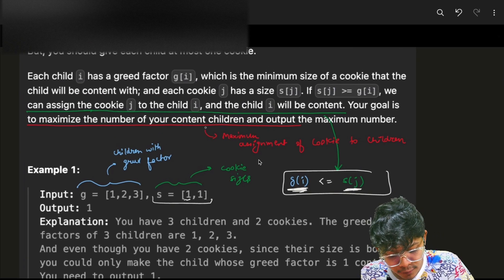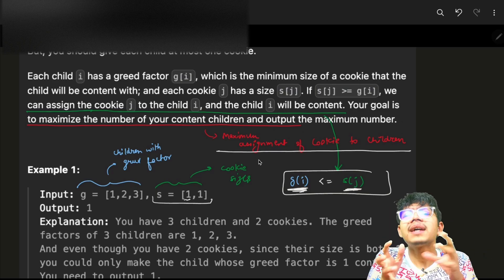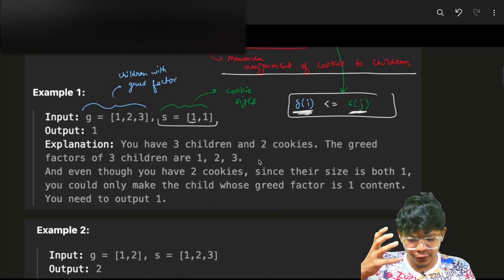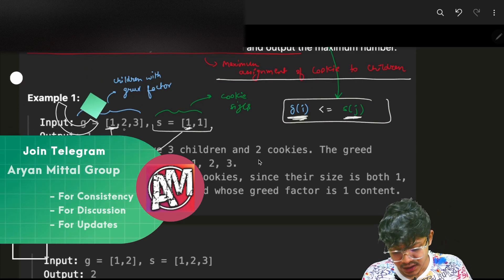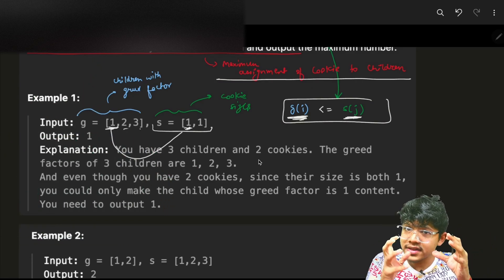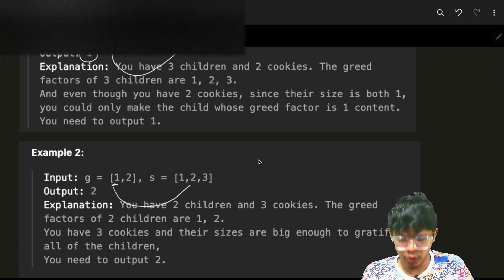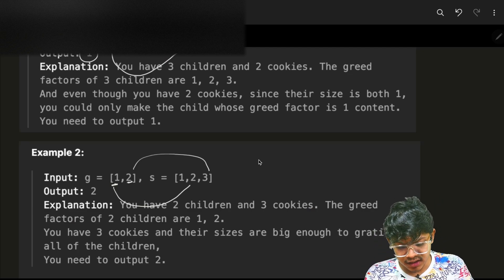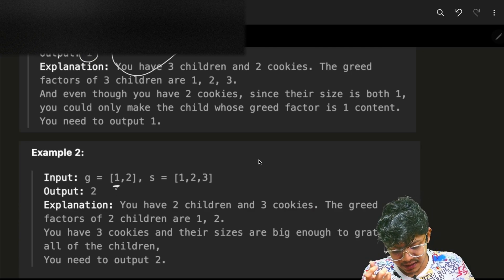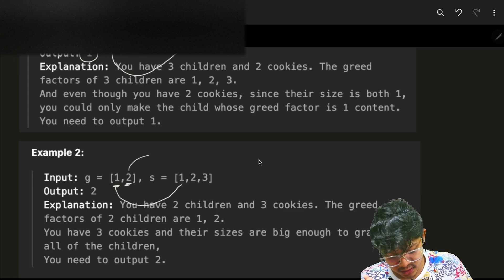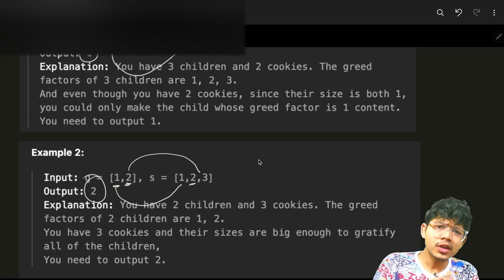We want to maximize the number of content children, which means maximizing the assignment of cookies to children. In example one, only one child gets a cookie — children with greed two and three need cookies of at least size two and three, which aren't available. In example two, the cookie of size three can be assigned to a child with greed two, and cookie size two to greed one, giving a maximum answer of two.